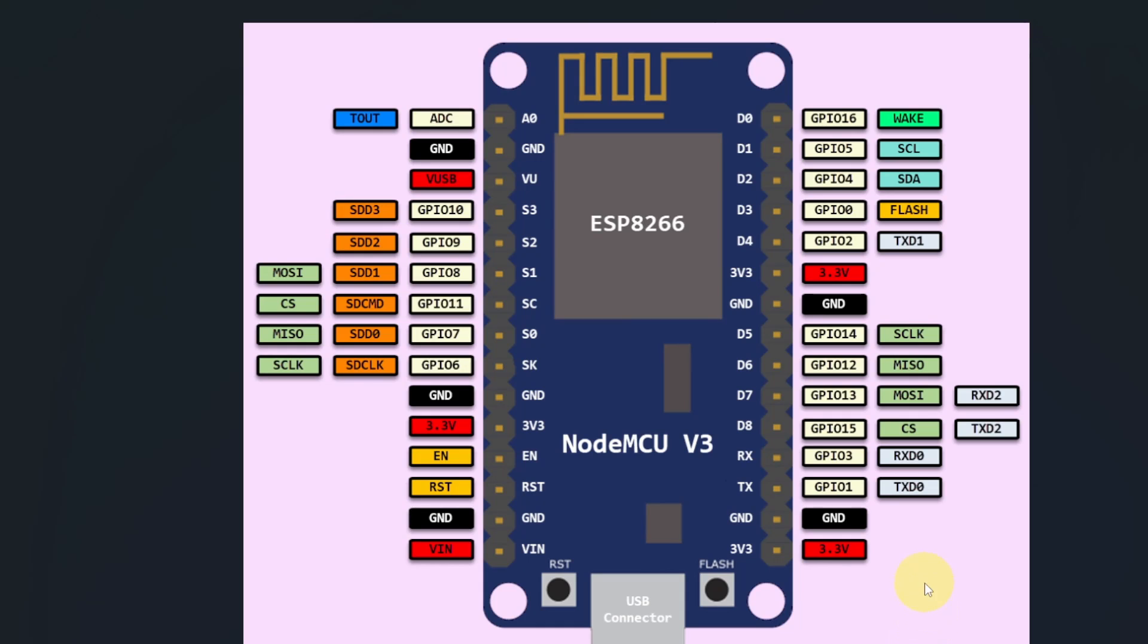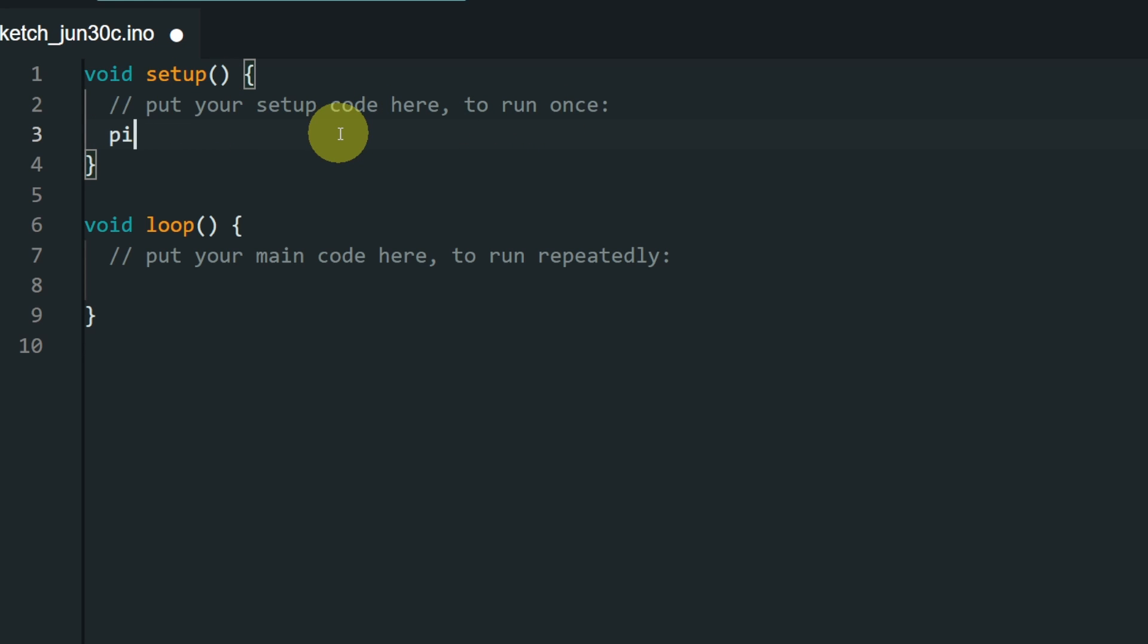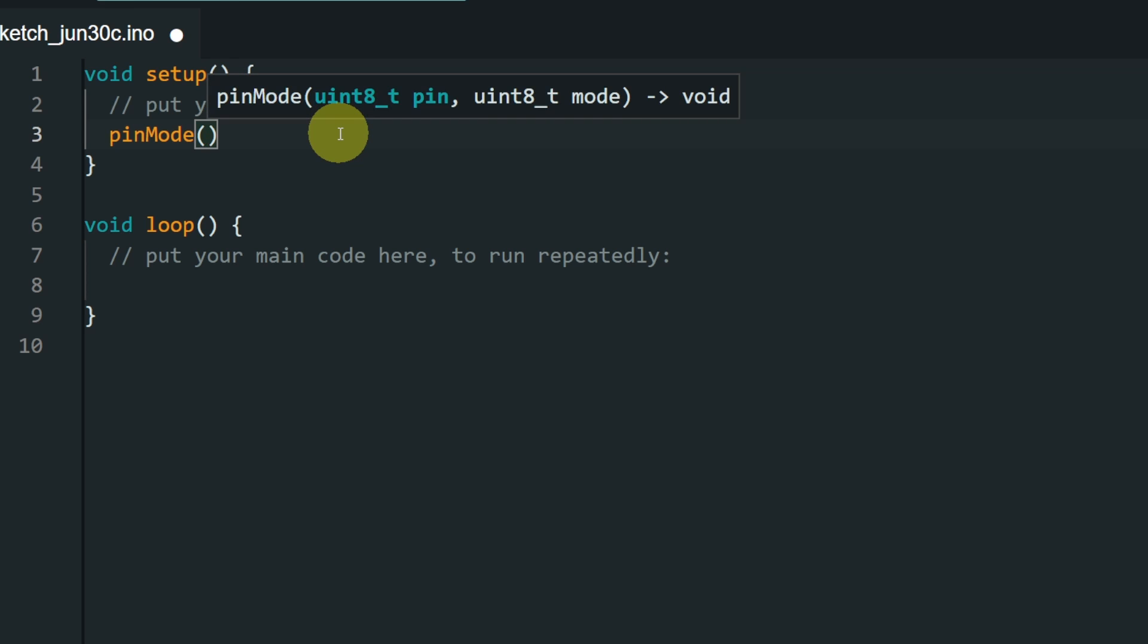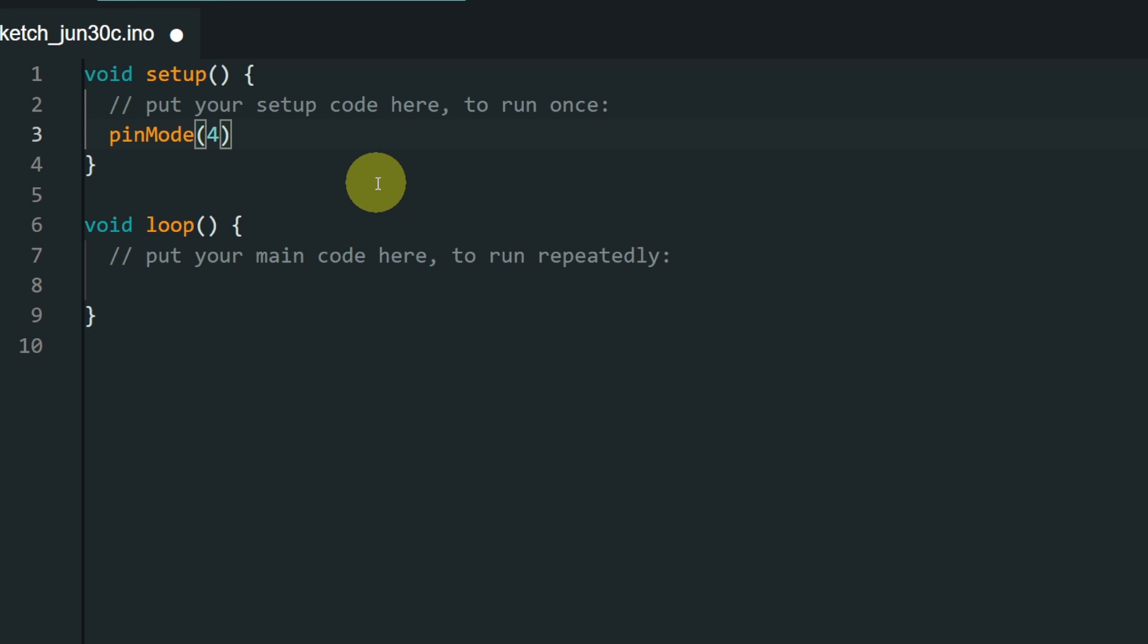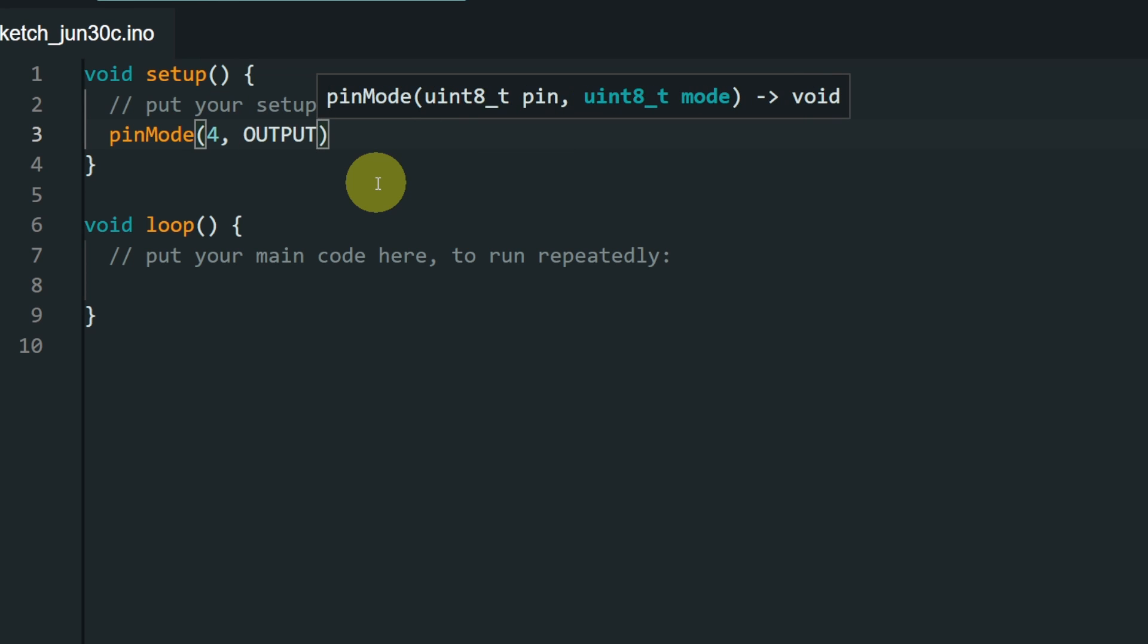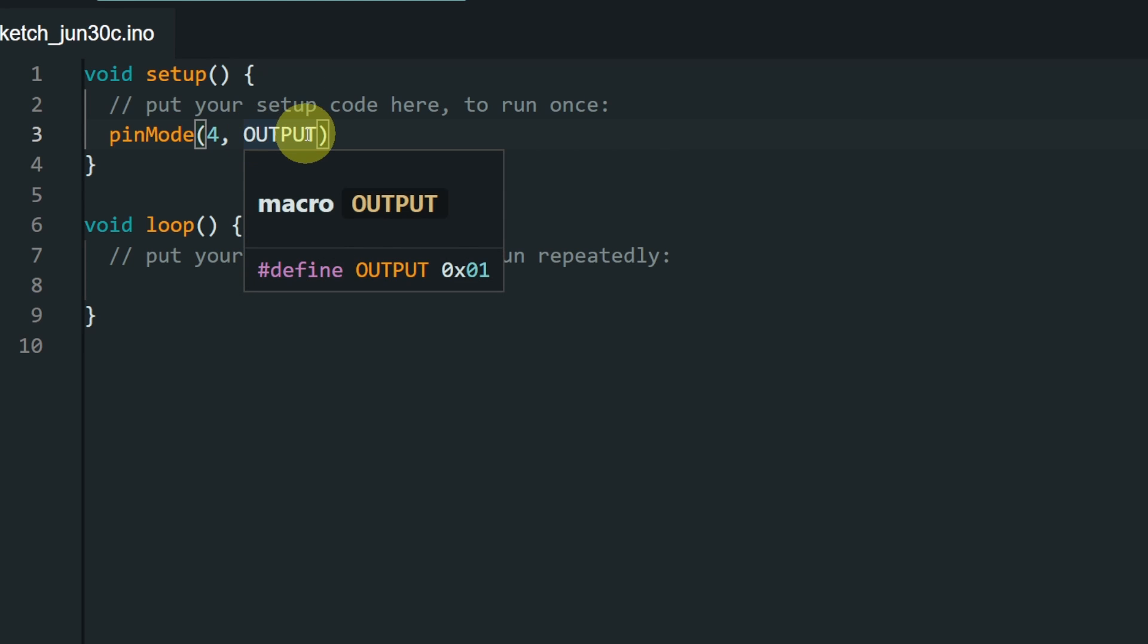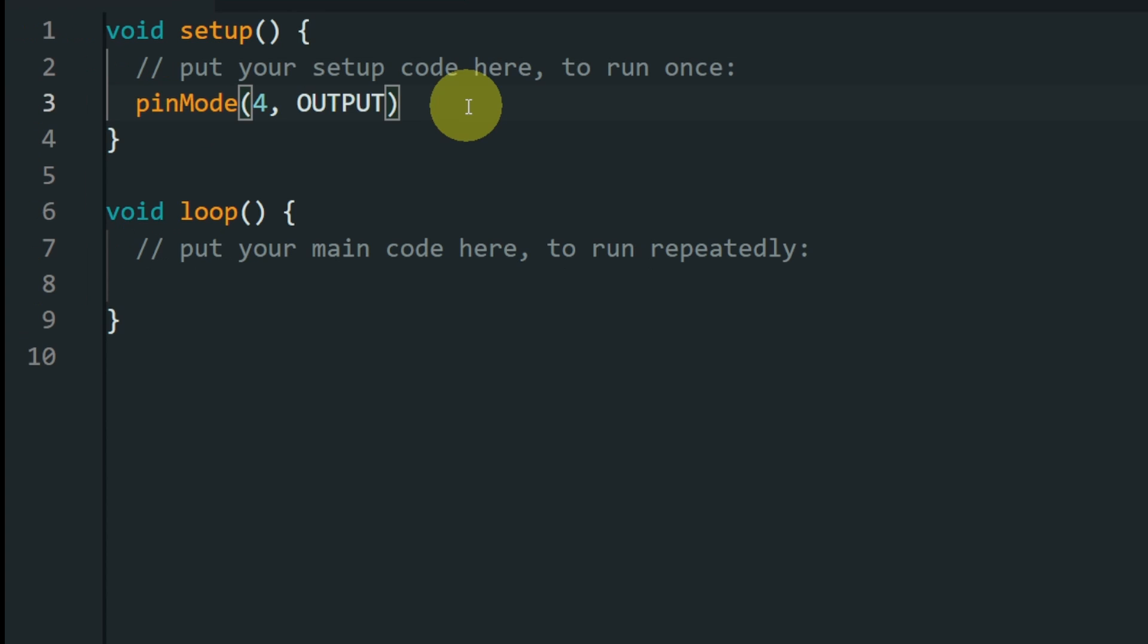First of all, we have to tell our ESP8266 that we want to use this pin as an output, so that we can control the LED. To do that, we have to use the pinMode function, or command, under the setup function, which is called once. By writing the command pinMode, this takes in two parameters. The first one is the pin number. And the second parameter is the mode. This could be output, and all of the letters are uppercase. Later on, we're going to use the keyword input for the sensor. And at the end of each command, or instruction, we have to add a semicolon.